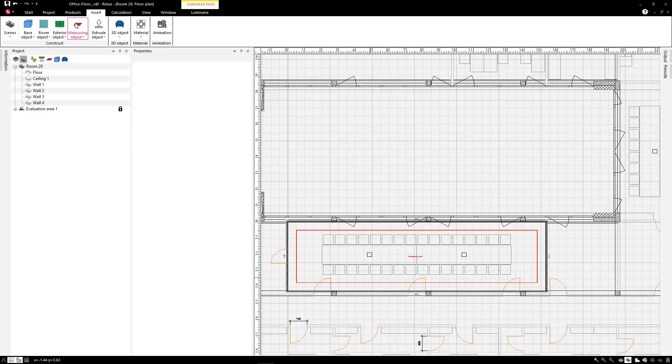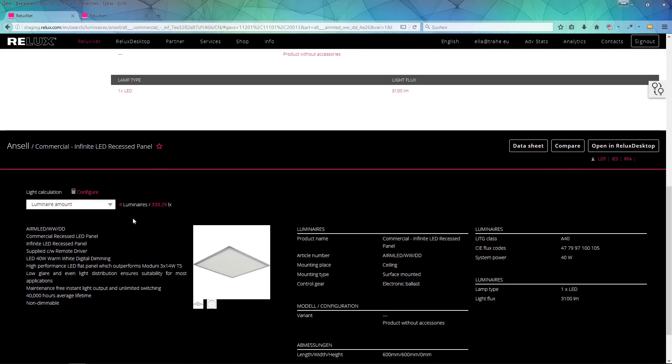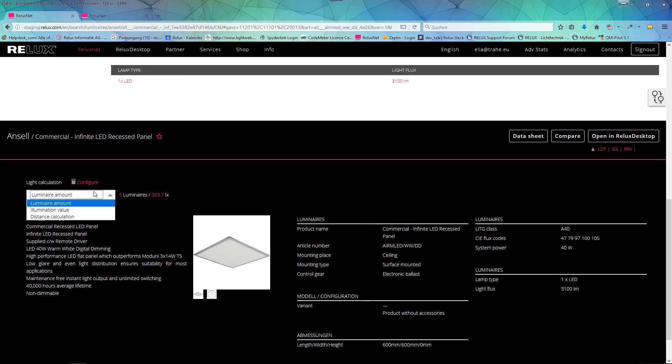In our online RELUX Net database, you will find photometric files of leading lighting manufacturers.